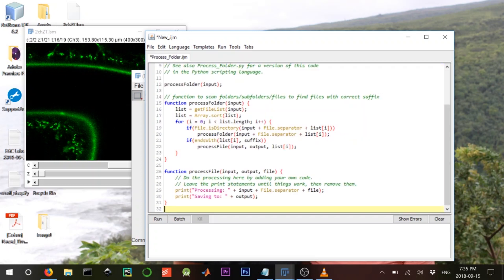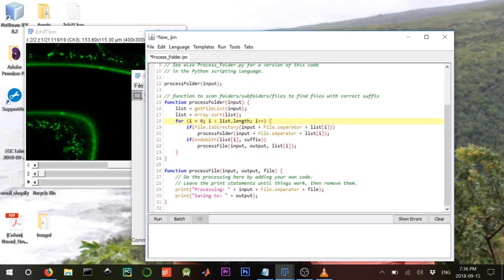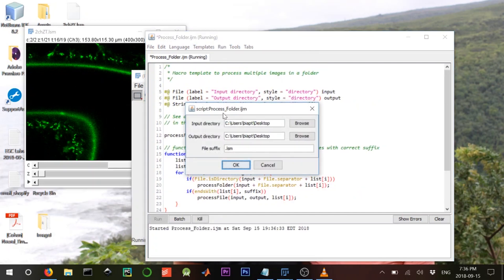Everything is already here in the template. If we run it, it will open a prompt for an input directory, output directory, and file suffix to search for. It calls the function process_folder, which recursively goes into the directory and processes each file. The only thing you need to change for batch processing is the process_file function — change that and nothing else.